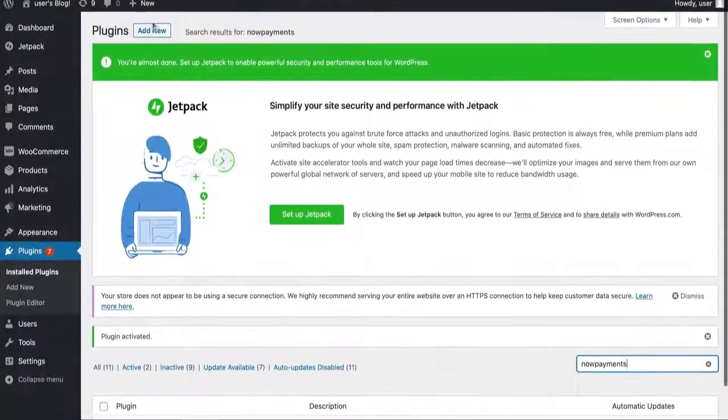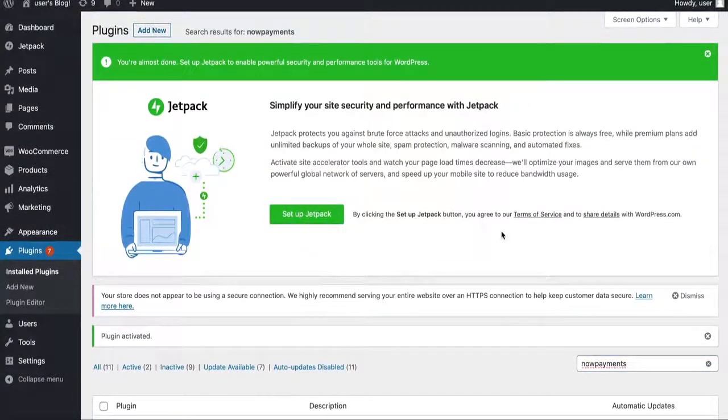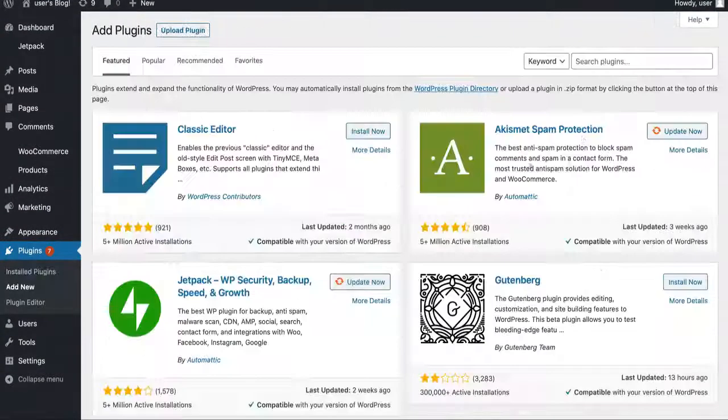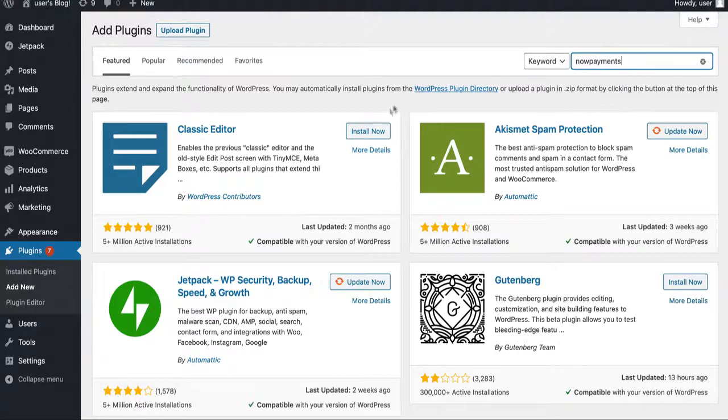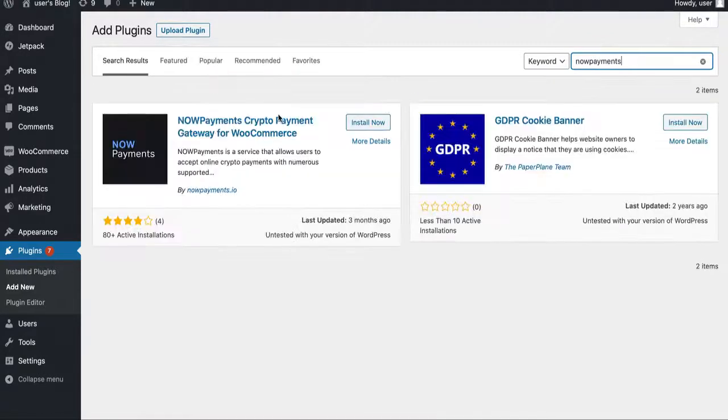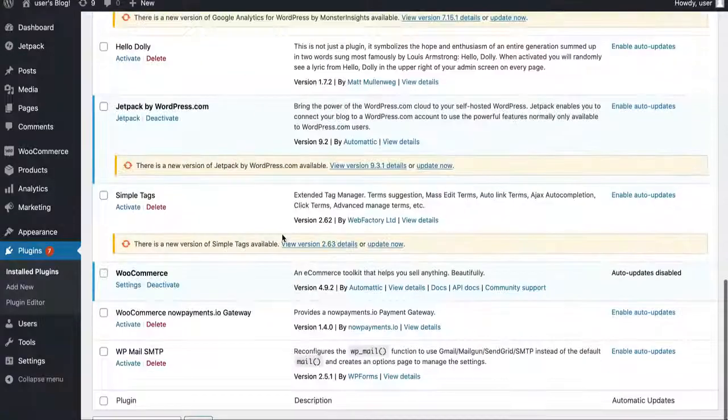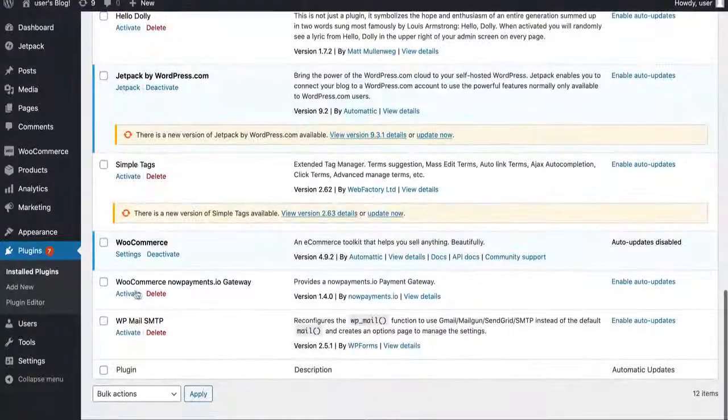Alternatively, you can first go to add new and search for NOW Payments. Add the NOW Payments WooCommerce plugin. Go to your plugins and activate the NOW Payments WooCommerce plugin.